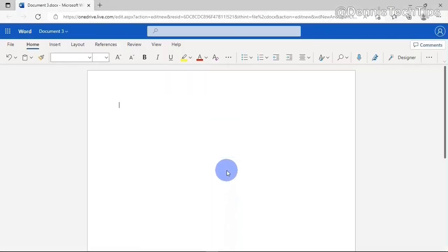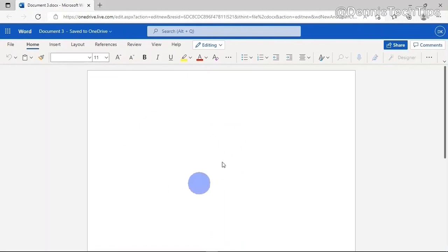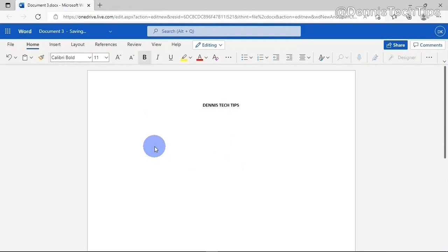I'm going to click on the new blank document to create a new document. Immediately I do that, it is going to launch me into the Microsoft Word editing interface. Right here, you get the full functionality of Microsoft Word just the way it is on the desktop version.